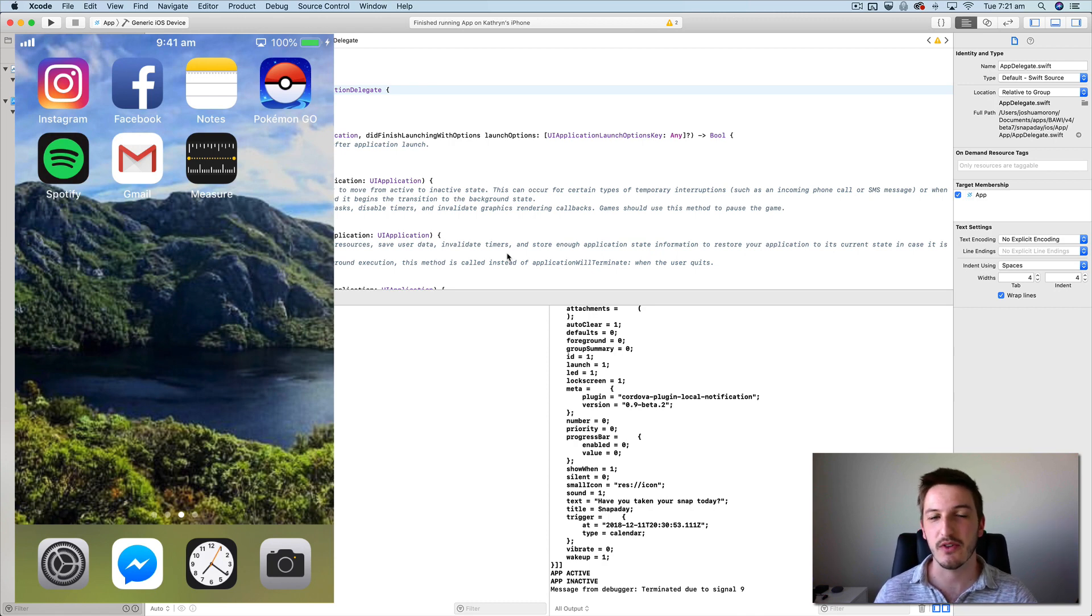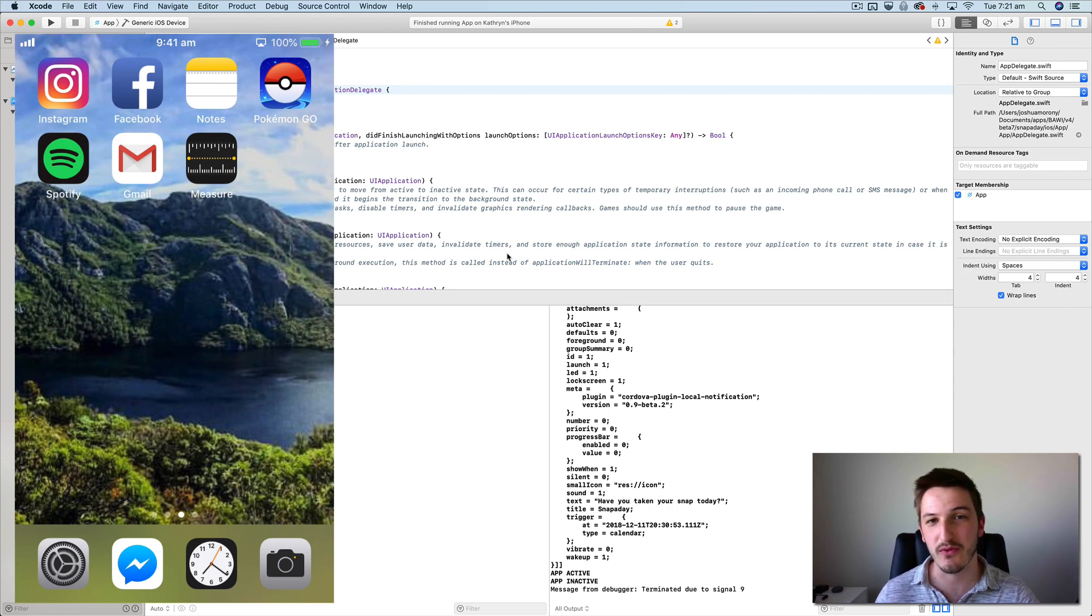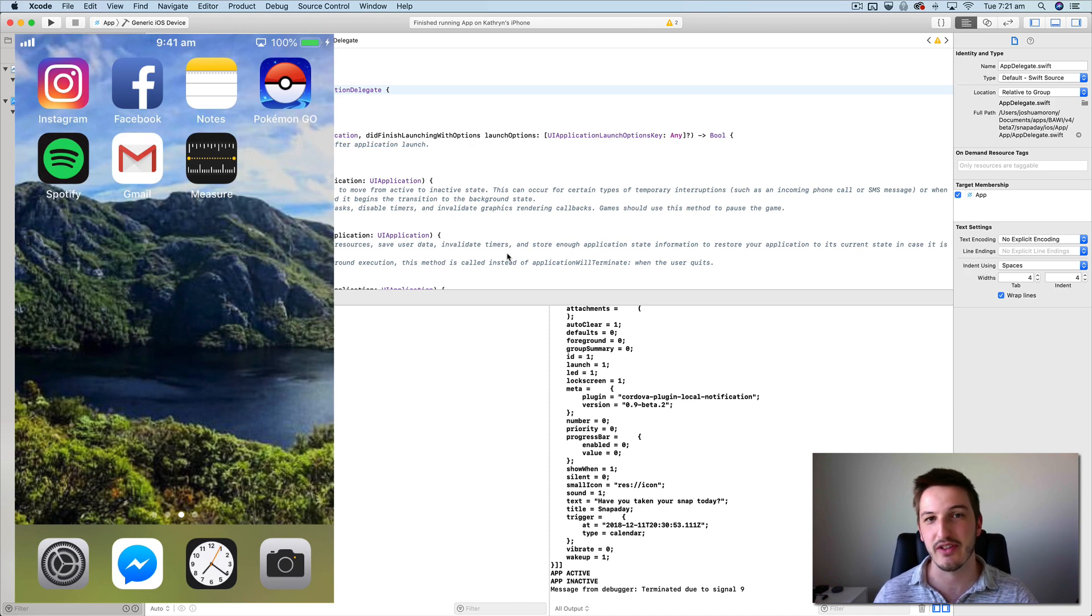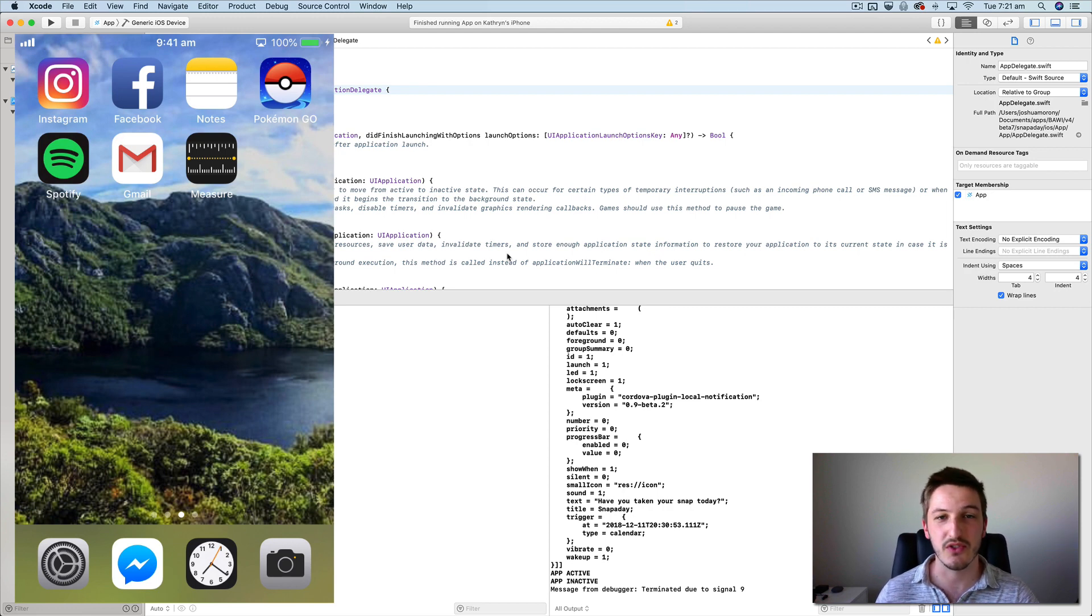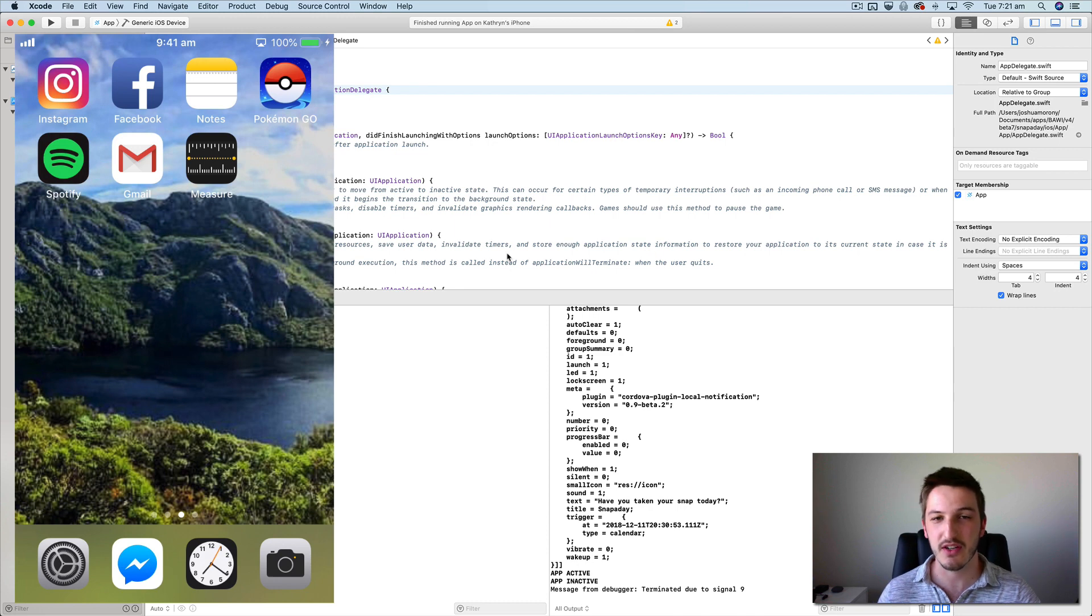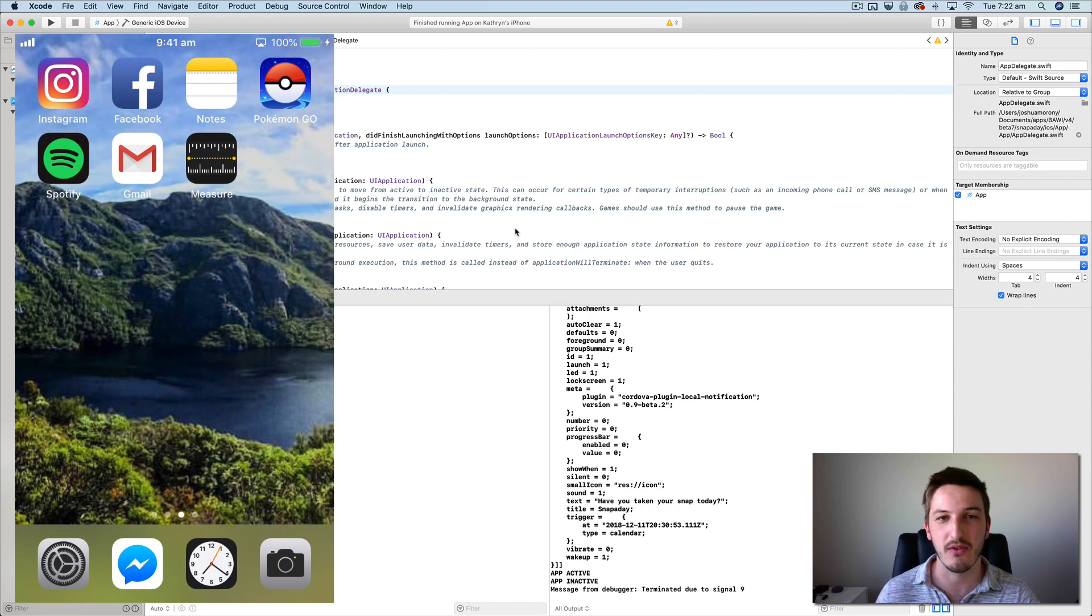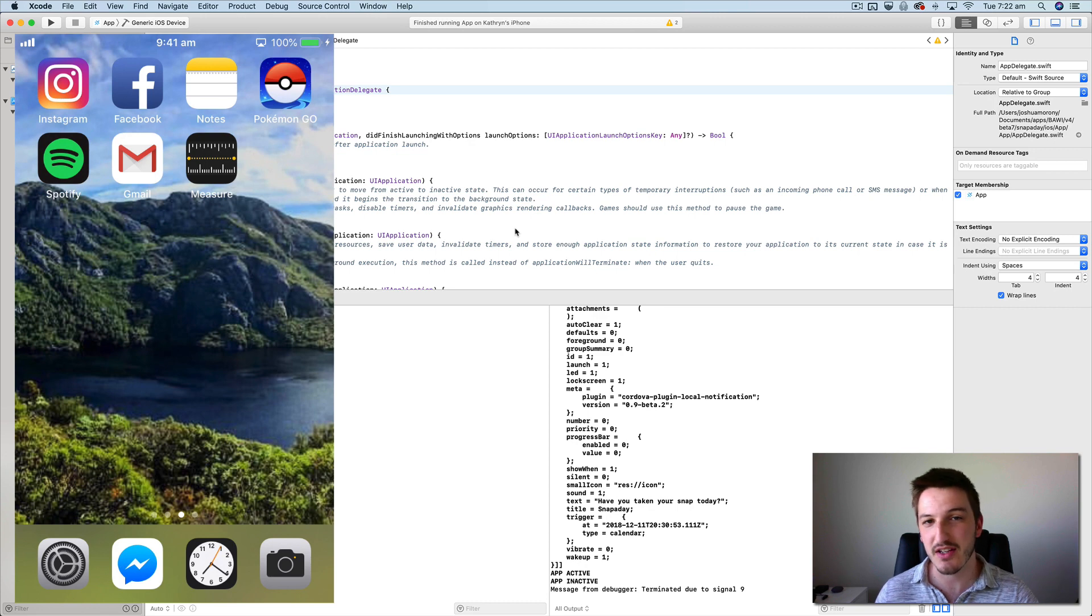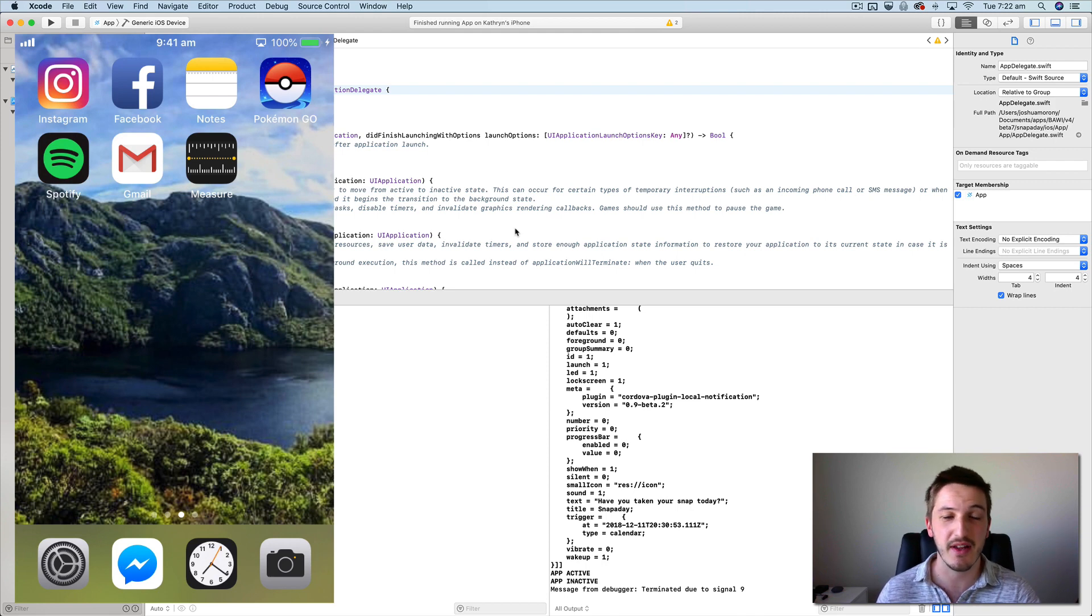So basically I was working with one of my consulting clients and they were trying to do something with the snapper day code from my Ionic book. Basically that application allows you to take a photo, share it to Facebook, that kind of thing. What they told me was that when they were trying to share the photo to Facebook, the app was crashing or the sharing was crashing.